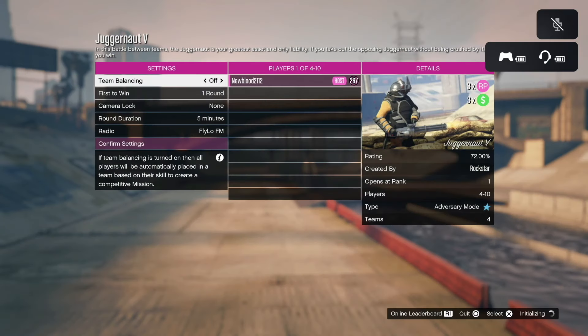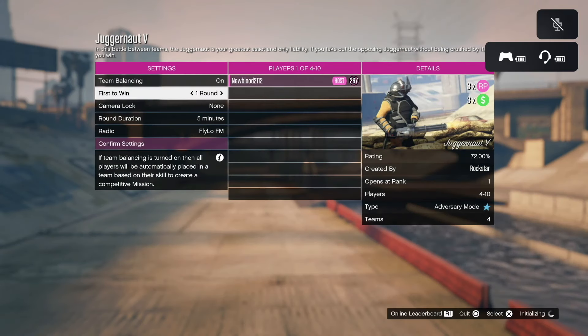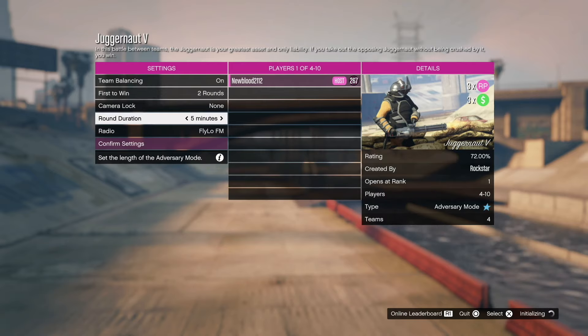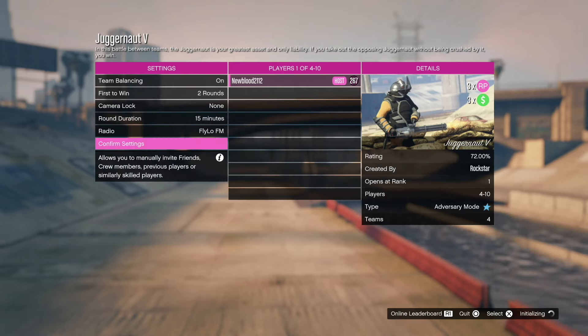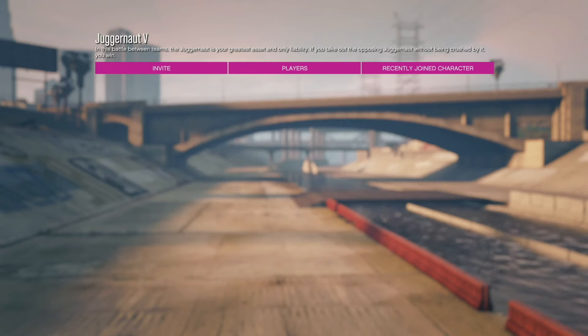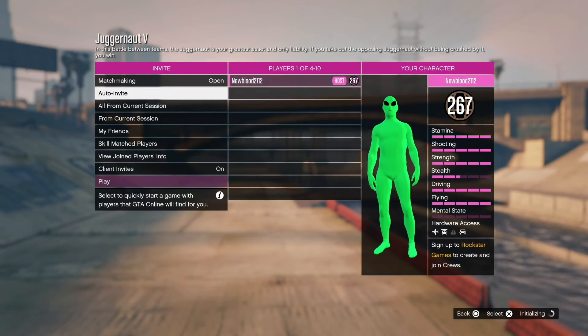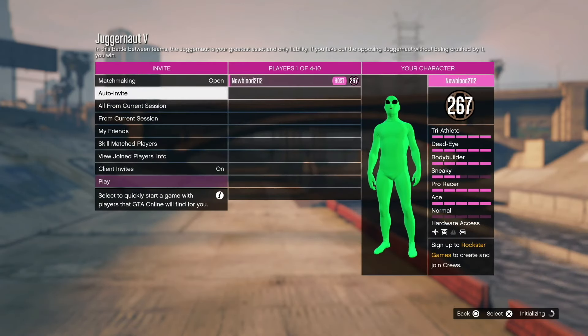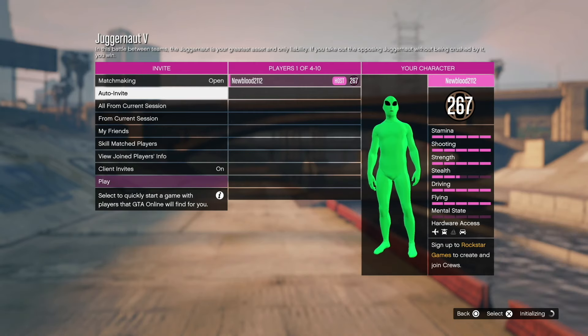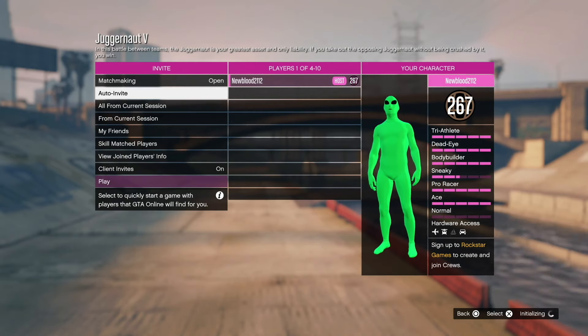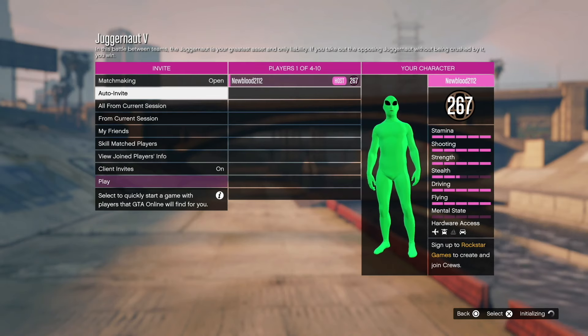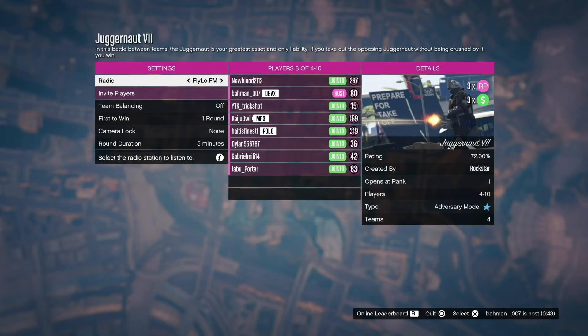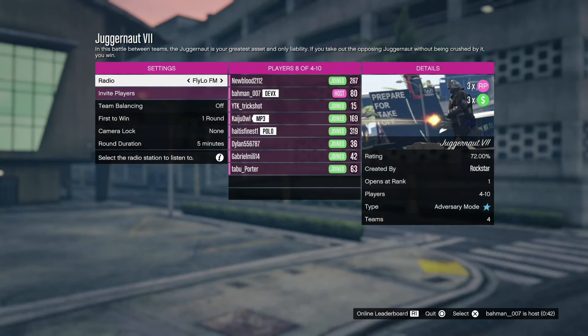So once you are in here, make sure team balancing is on. First to win two rounds right there, and go to Duration and put 15 minutes on the clock there. So confirm the settings, and now you want to auto-invite or simply just join a session. When we have enough players, I'll show you guys what to do. You want to have a maximum player session so you can make the most amount of RP and money.